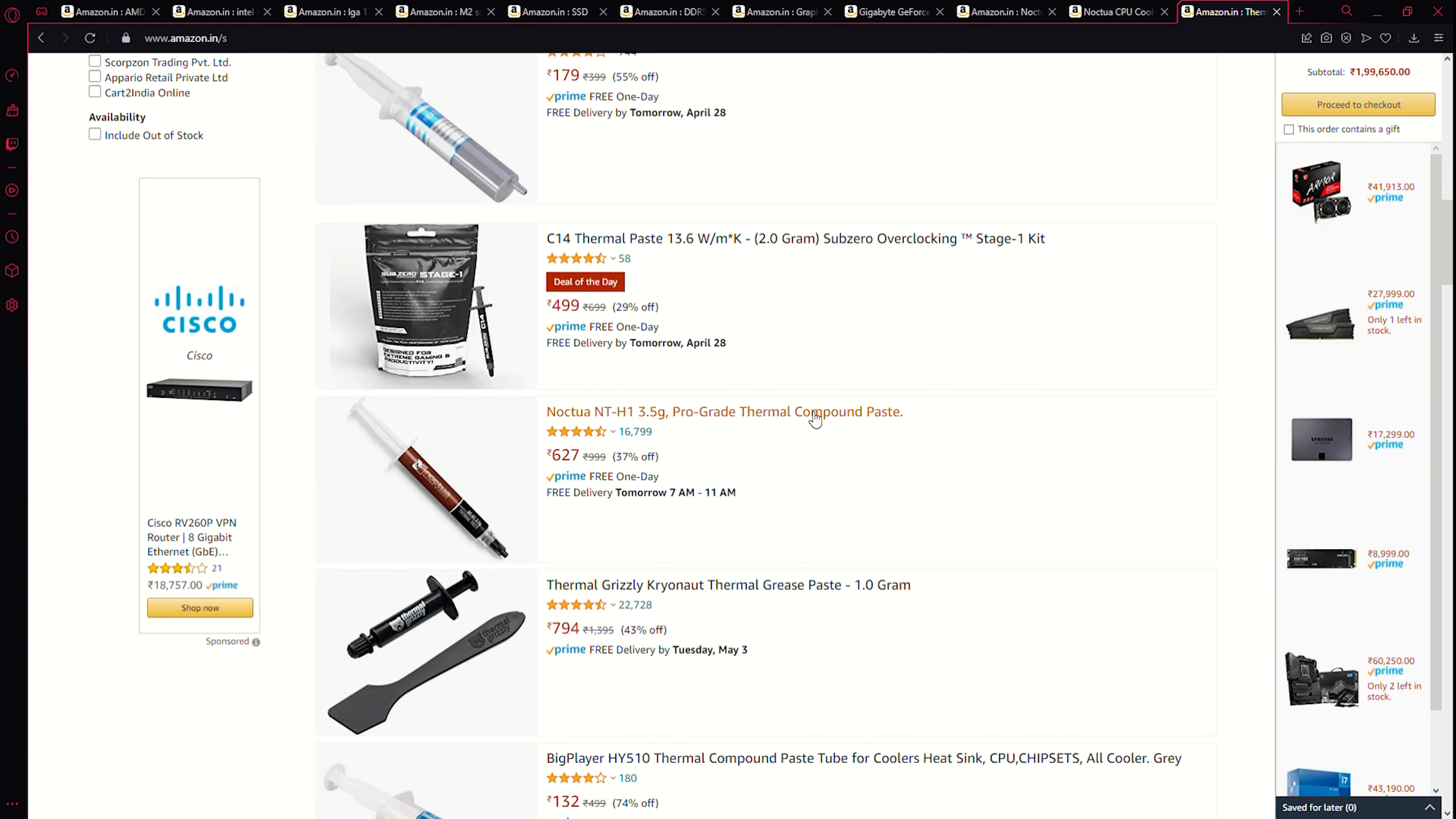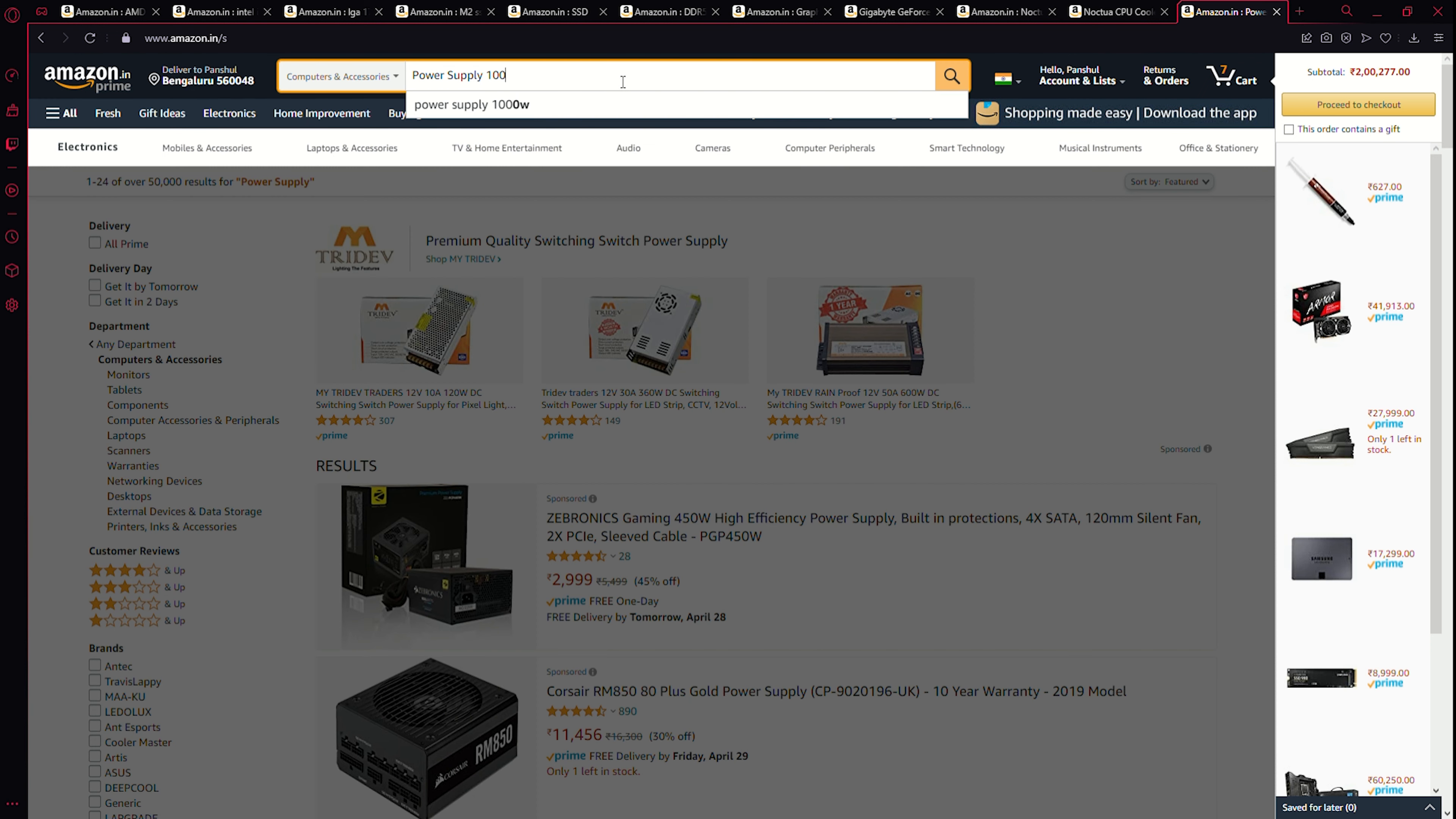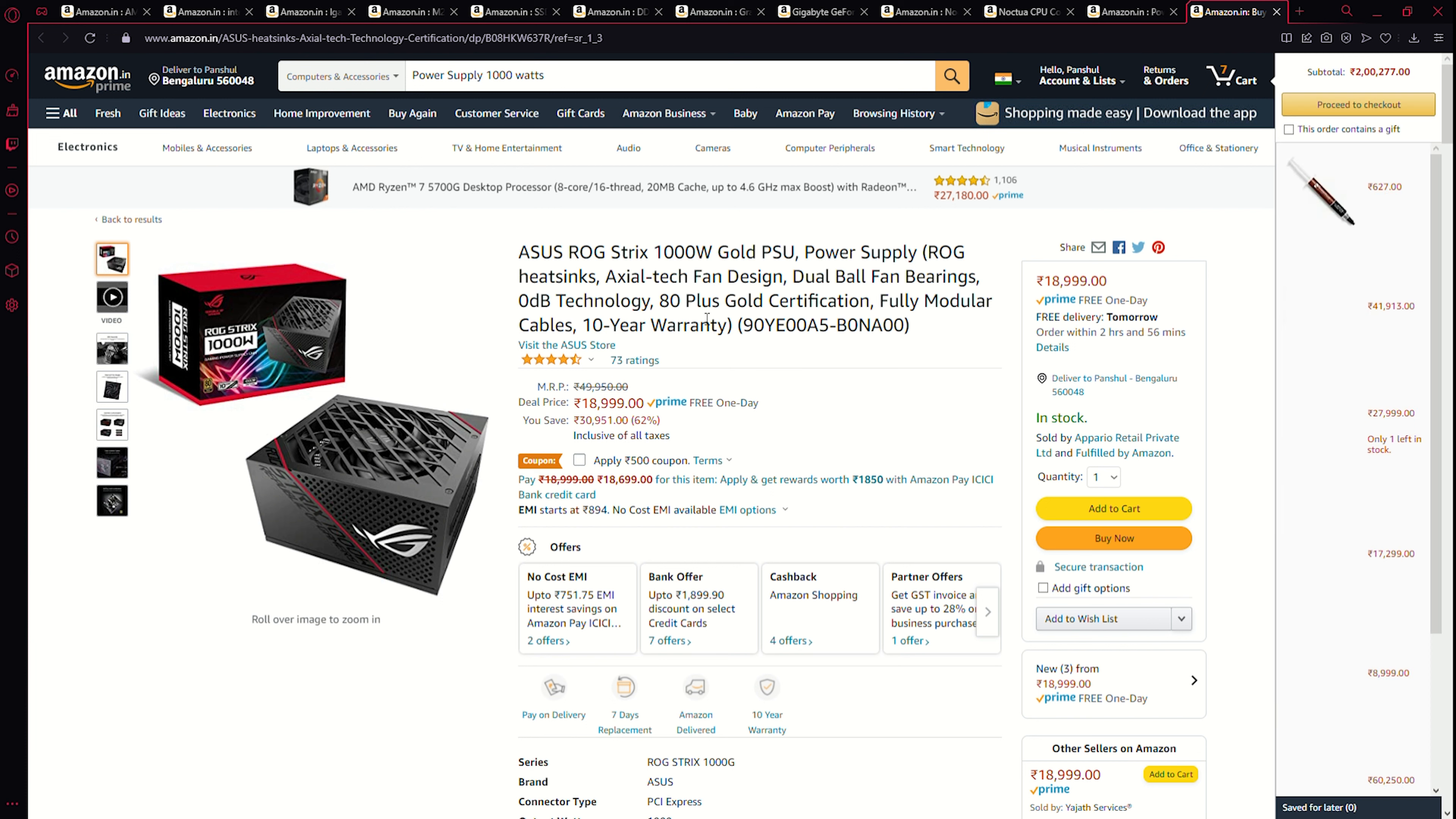Okay, we're gonna go with this from Noctua. I trust the brand. So power supply, now we're gonna go with something completely over spec here so that we can upgrade this stuff in future. All right, I was not able to find something. Now we're gonna search for 1000 watts. All right, this looks good. Wait, oh gold certification 80 plus, nice. Now we're gonna add this.